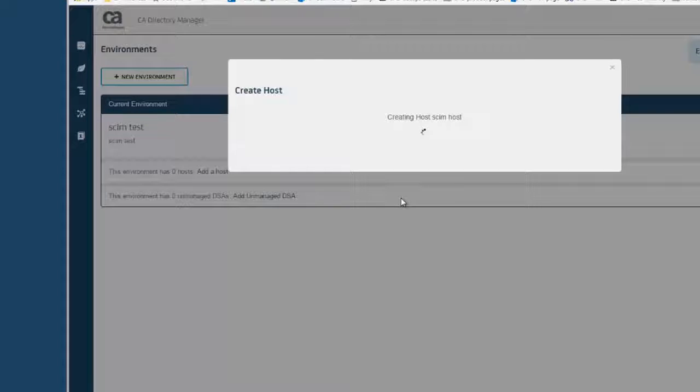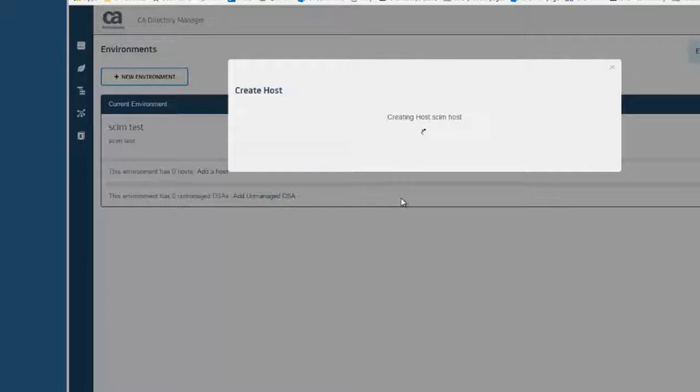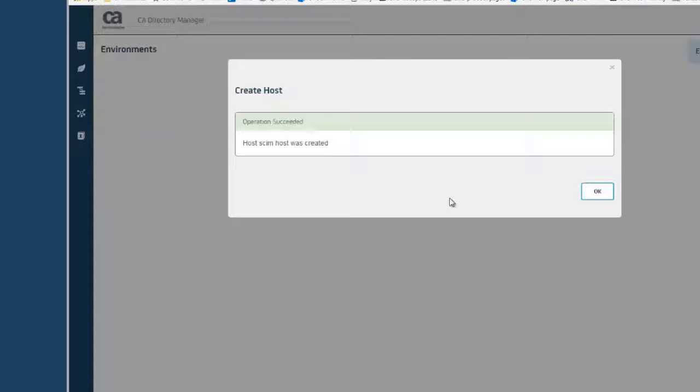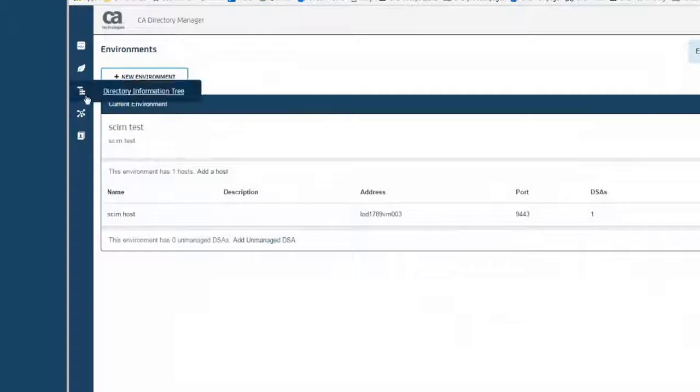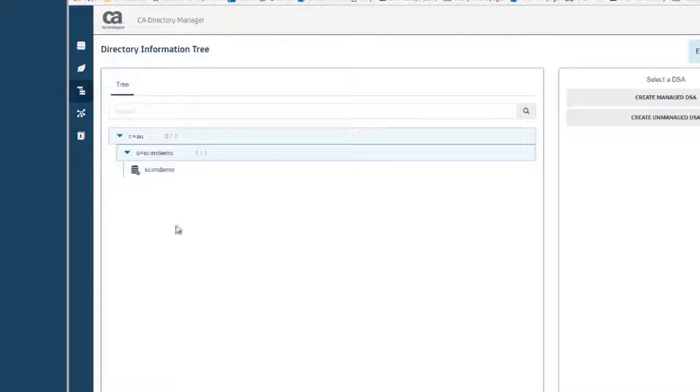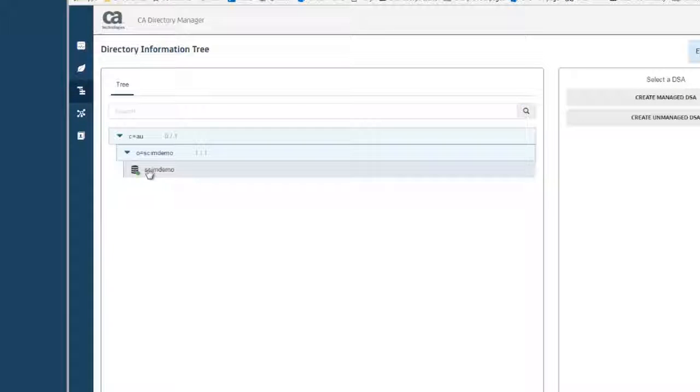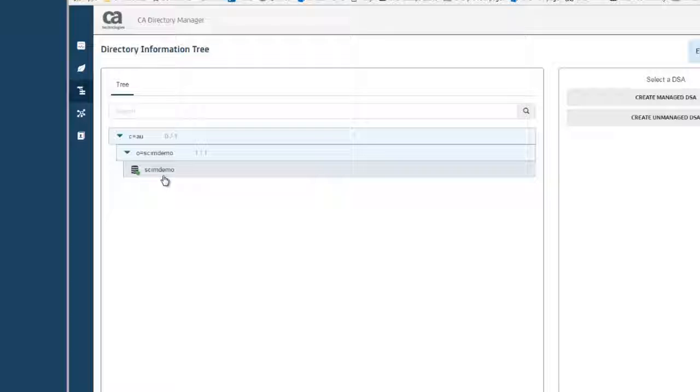I have created the host. If I look into my environment, you can see that I have the DSA that was set up by the sample script available to us. You have to kind of do it in that order: run the setup script, and then add the host. And then we will import the configuration in the UI.